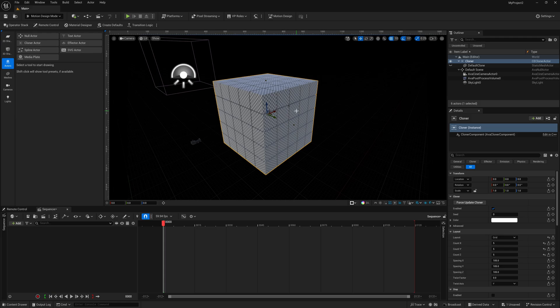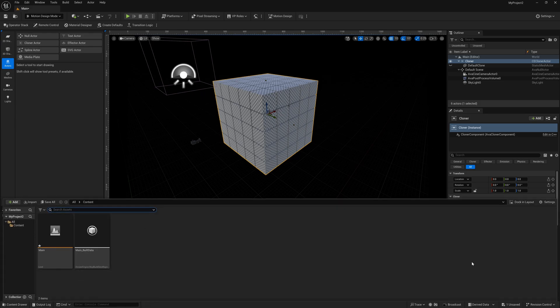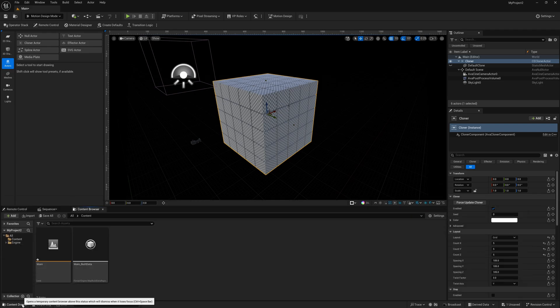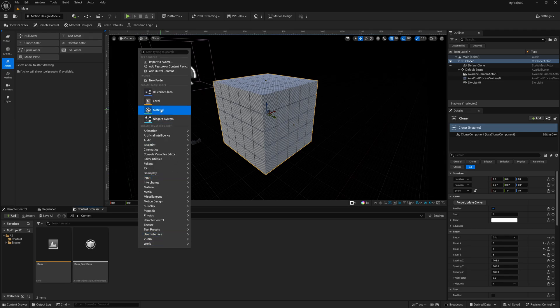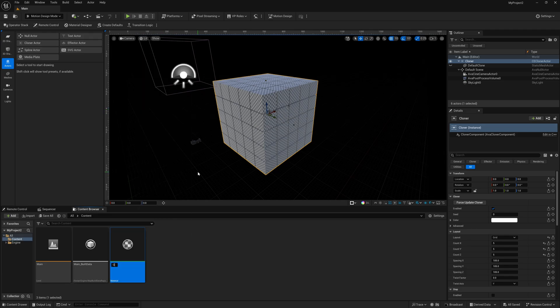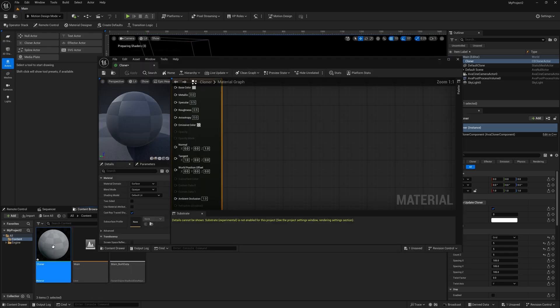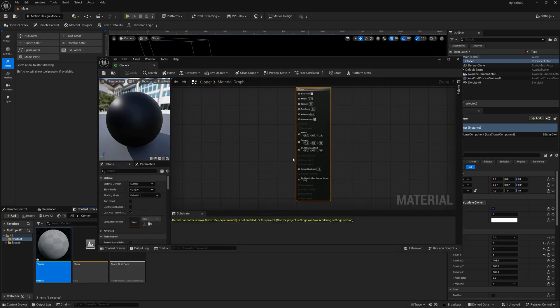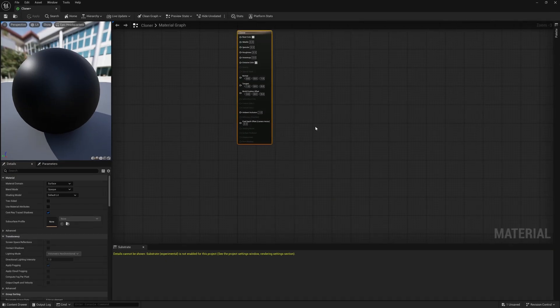Now let's build out the material — as I said, it's extremely easy to set up. Down in the lower left hand corner I'm going to open up my Content Drawer and dock it to my layout so I don't have to keep popping it up. Now I'm going to right click in the open area, make a new material, and I'll call this one 'cloner.' Then I'll double click on it to open up the material graph.